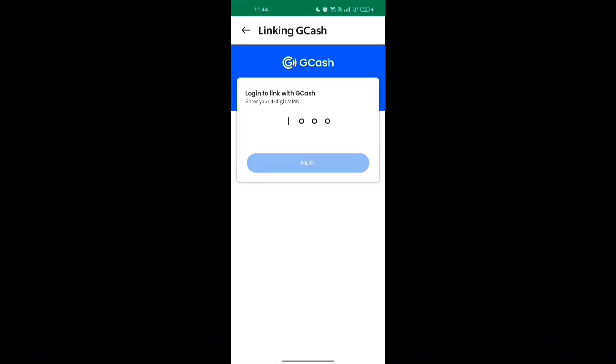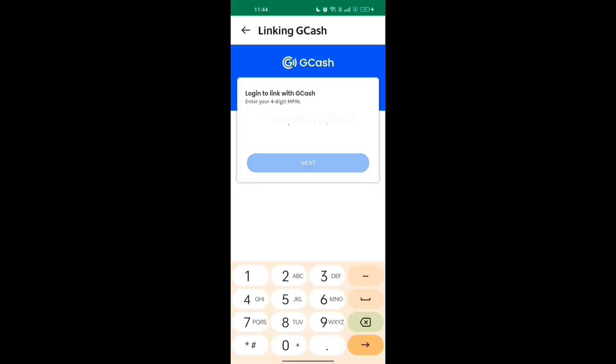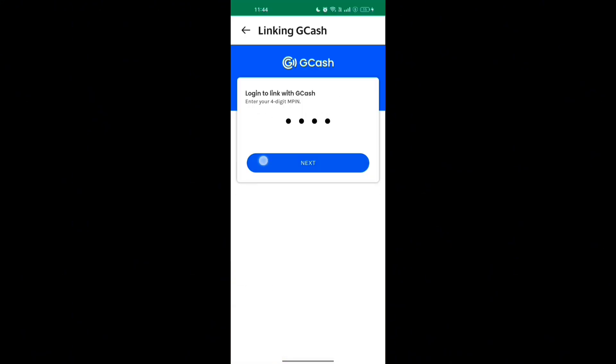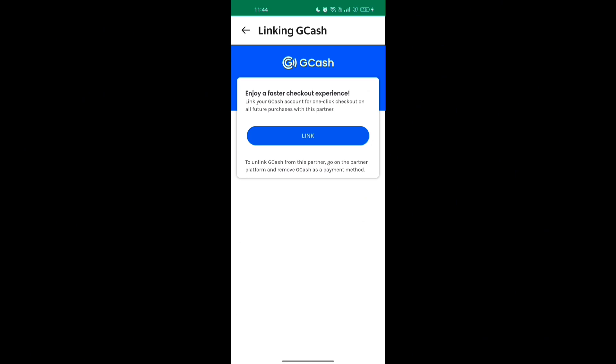After that, type your four-digit MPIN. Once verified, you will be asked to confirm that you want to link this GCash account to your Grab Driver account. Tap 'Link' to finish the process.